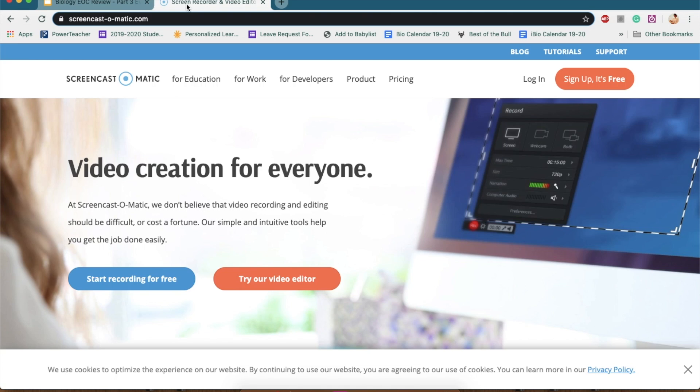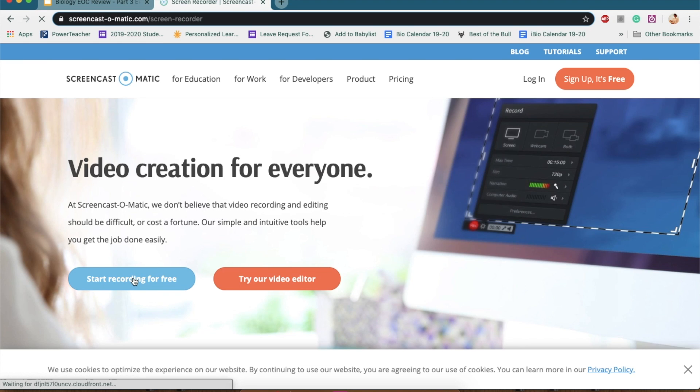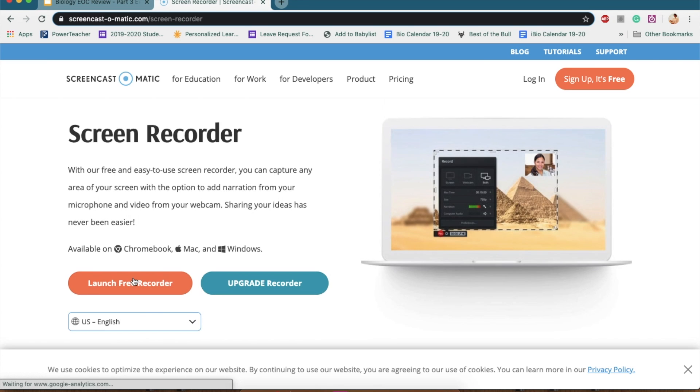And you also want to make sure you have access to a webcam if you want yourself in the presentation. So once you're there, you'll hit launch free recorder,